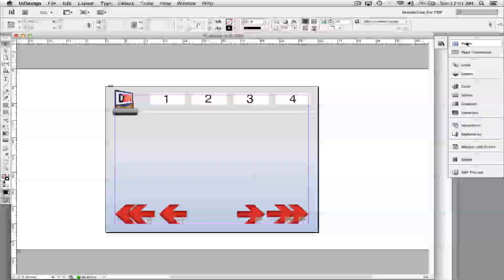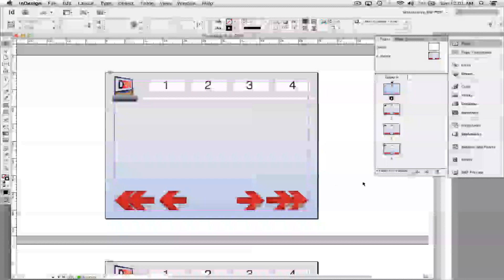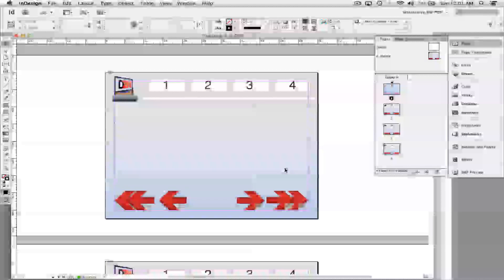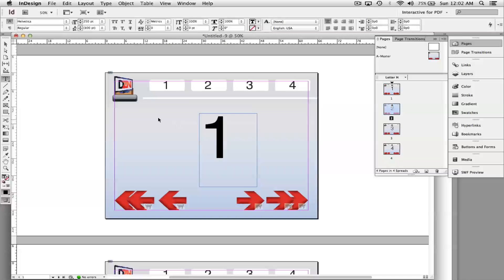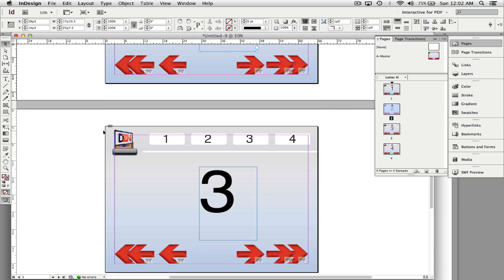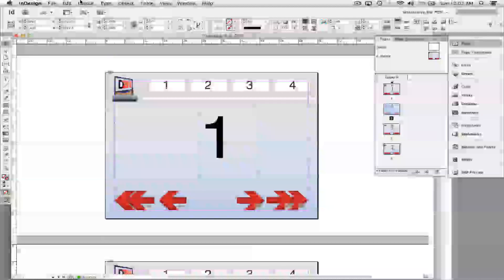I need to make graphics on every page so you can tell the difference between pages. I'll do that quickly — I've just added a number one, two, three, four on every page to keep it simple.